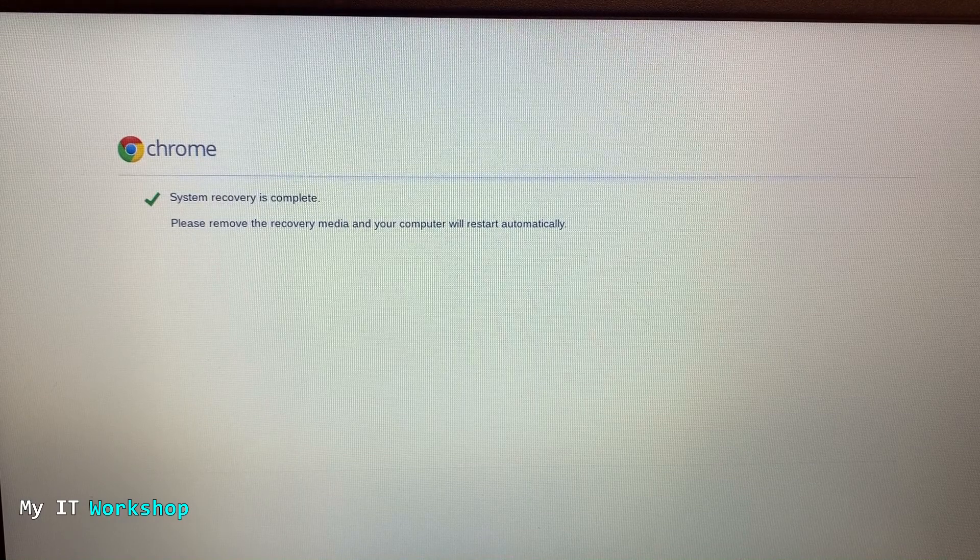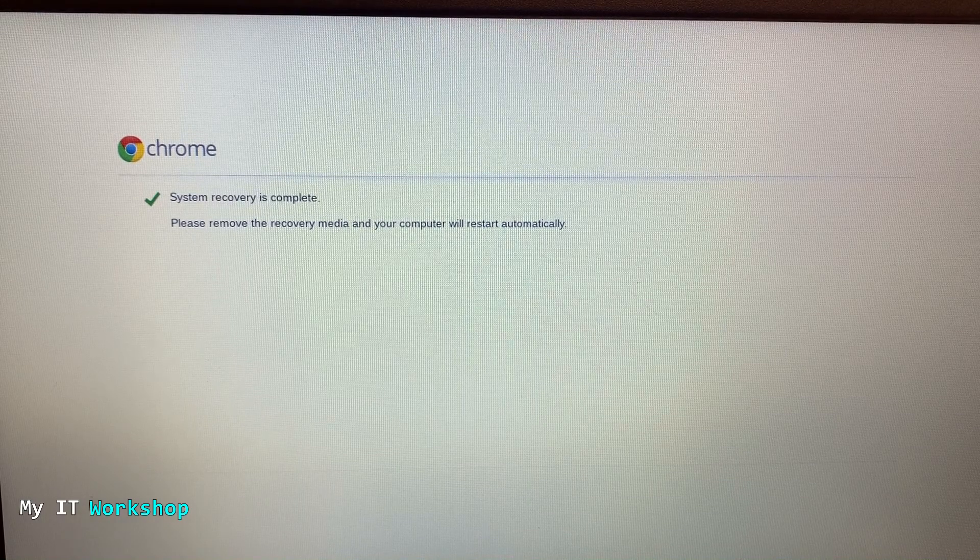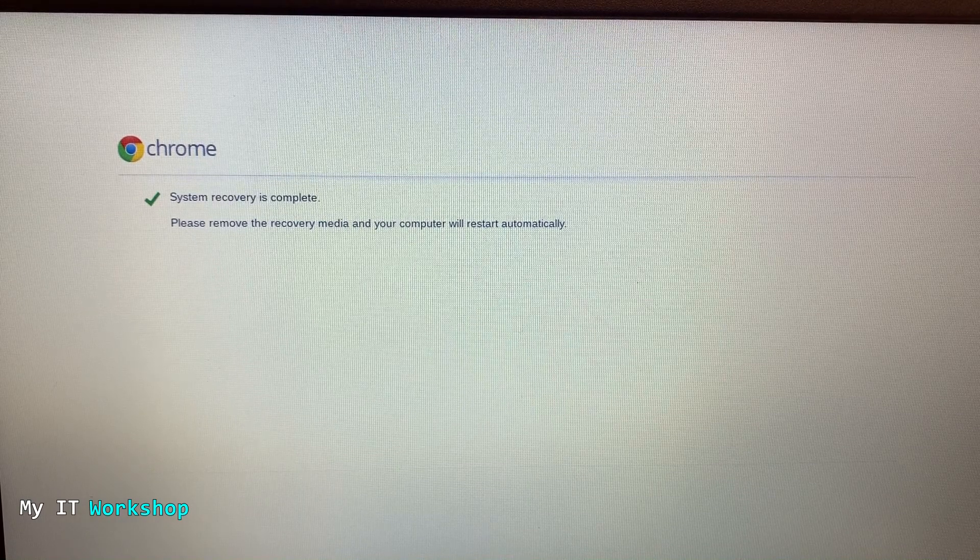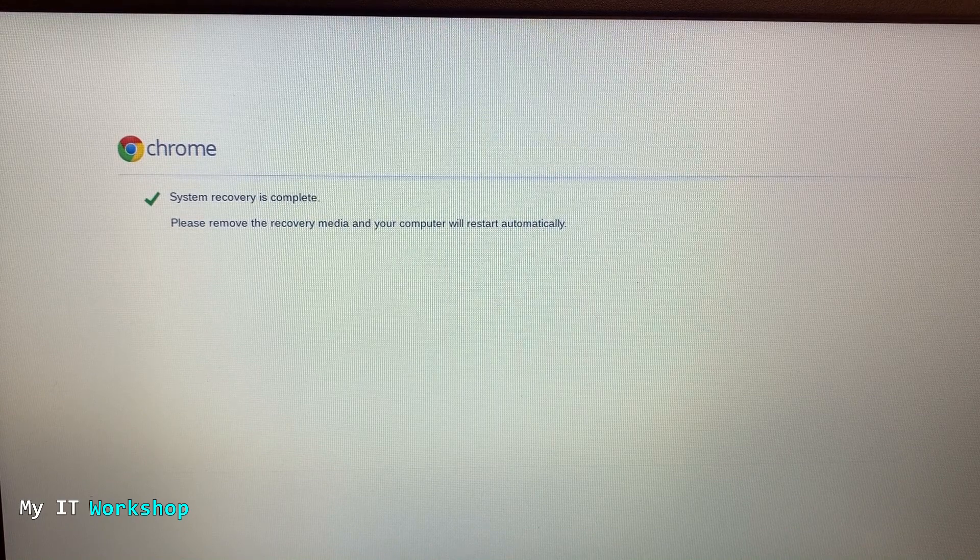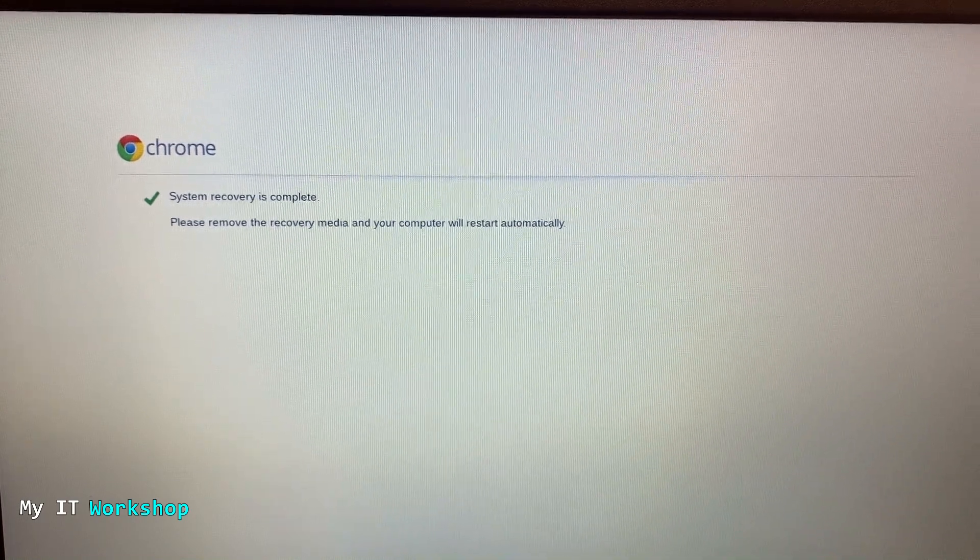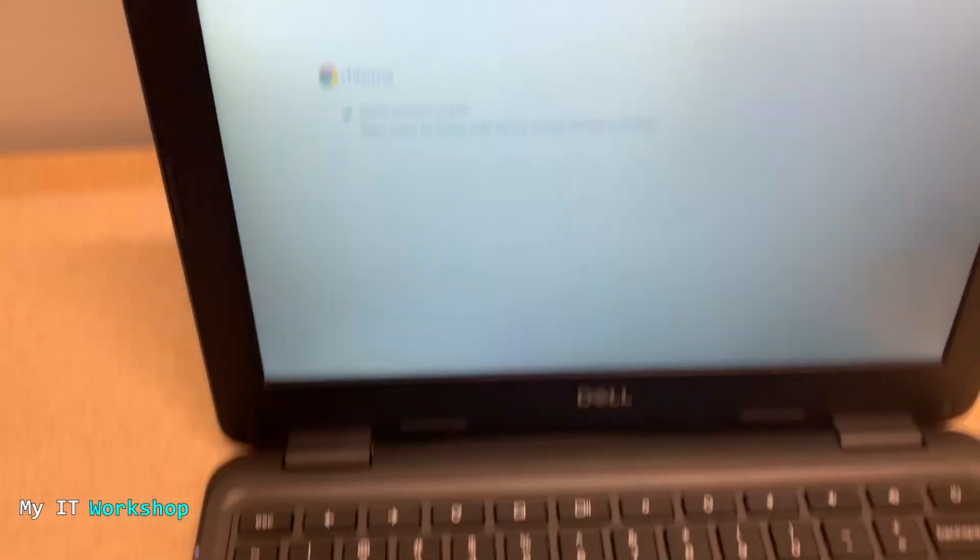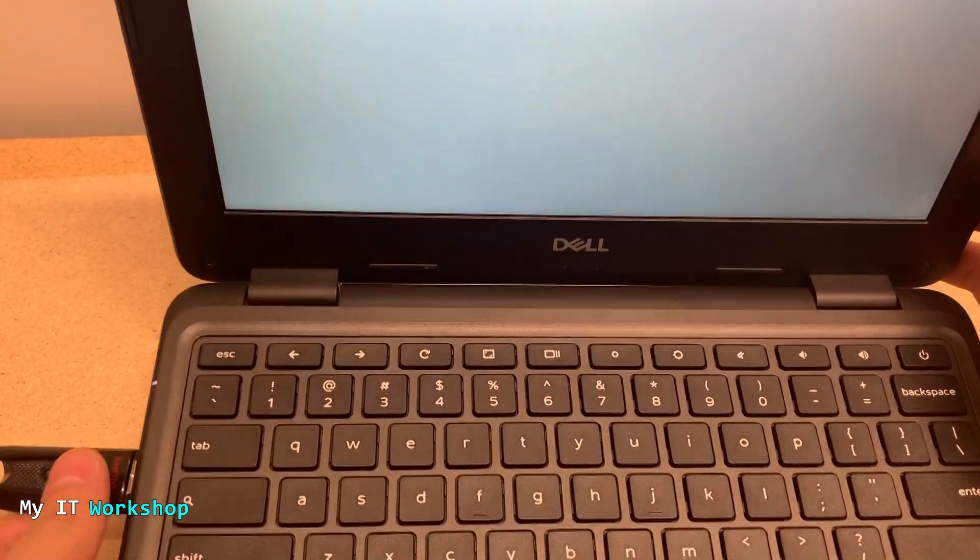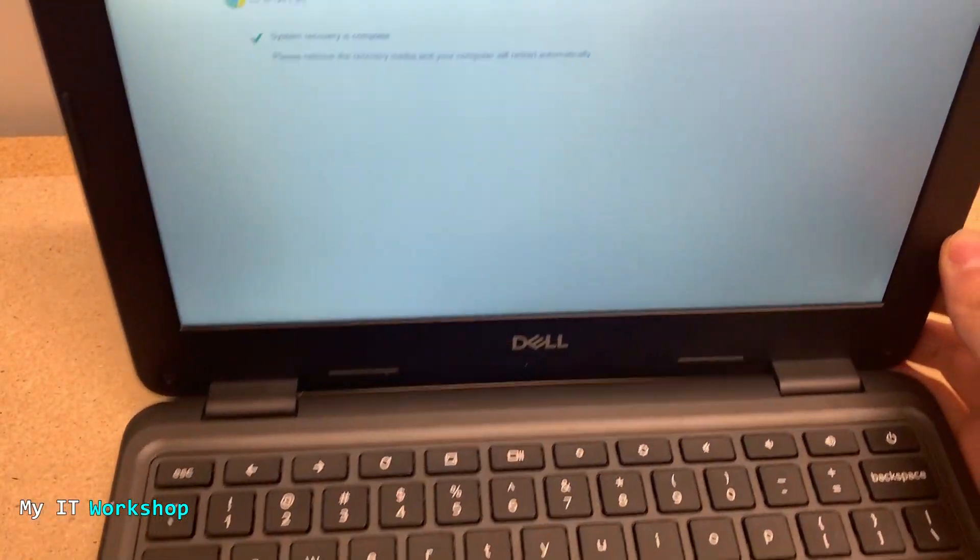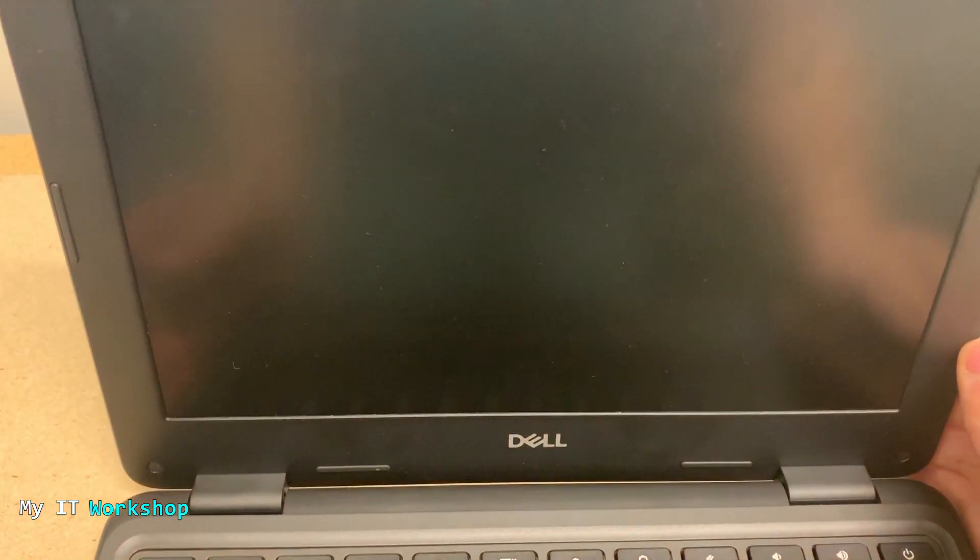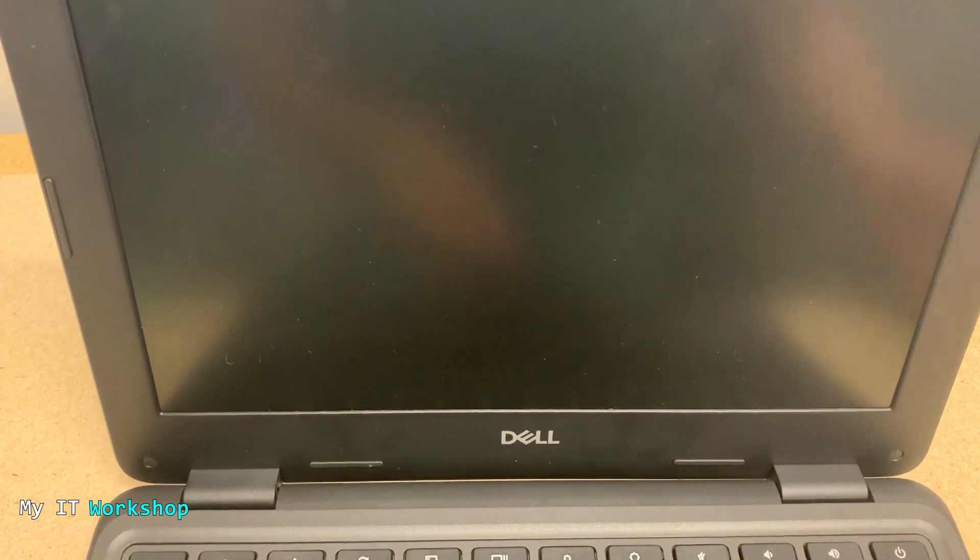After this has finished, it's going to give us this message: 'System recovery is complete. Please remove the recovery media and your computer will restart automatically.' After we see that, after four and a half or five minutes, I'm going to remove the bootable USB that contains the operating system for Chrome OS, and the computer is going to restart by itself.